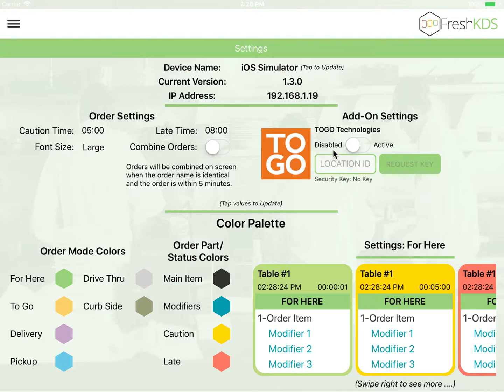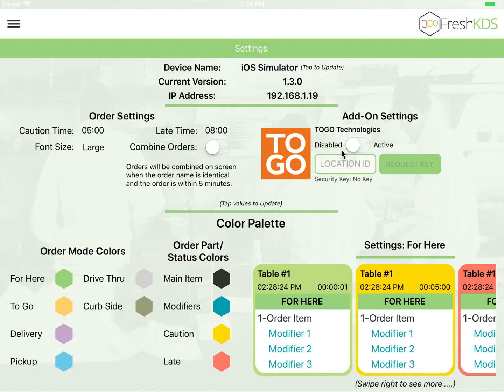Over here to your right, you'll see various add-ons that we have. Currently, we do have an integration with 2Go Technologies, which is an online ordering platform. If you have a 2Go Technologies account, you're able to activate that here, and any 2Go Technology order will directly show in the KDS order screen.